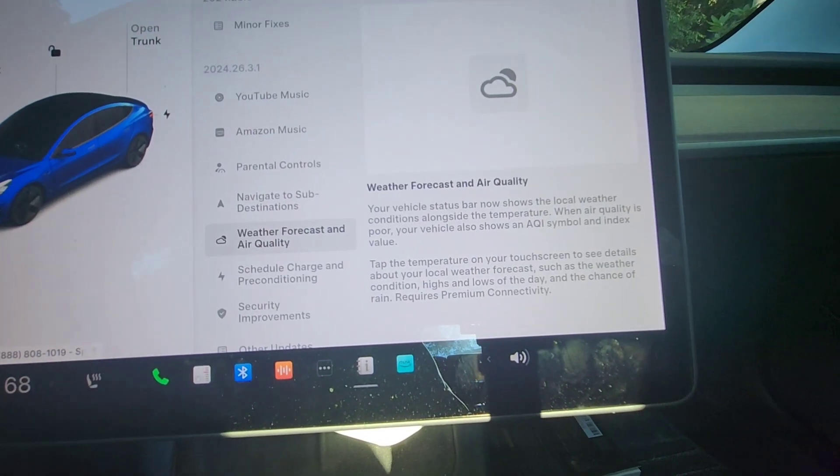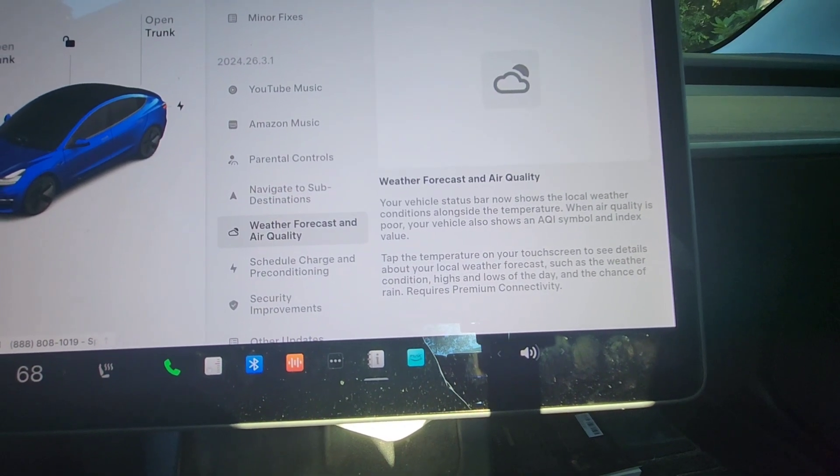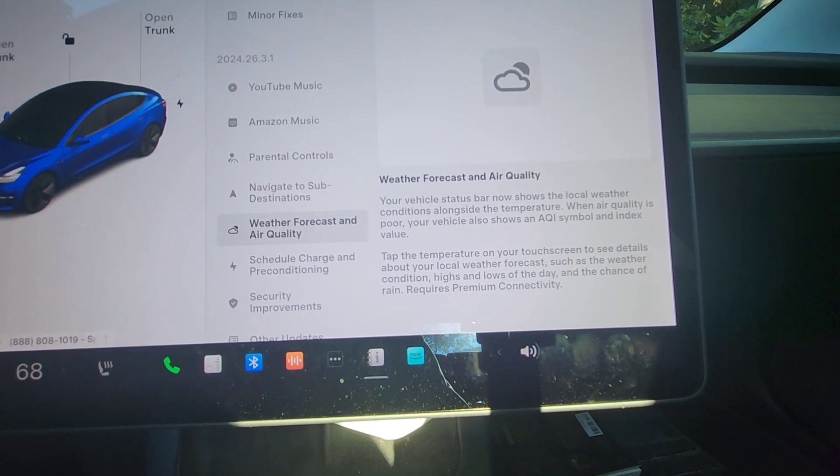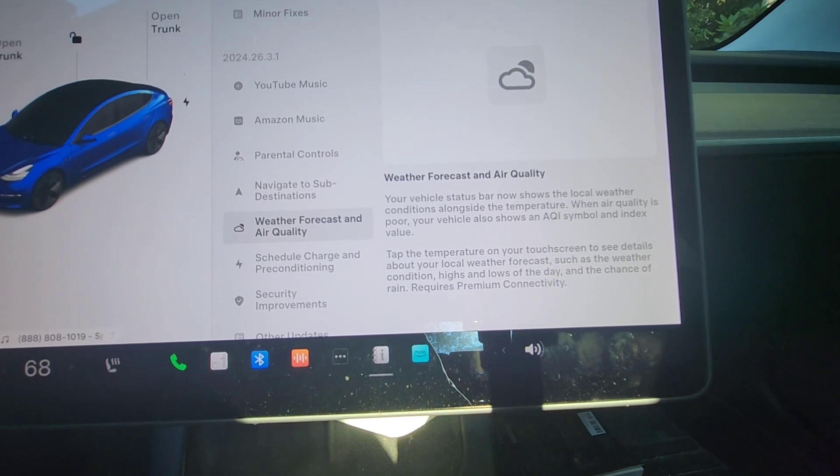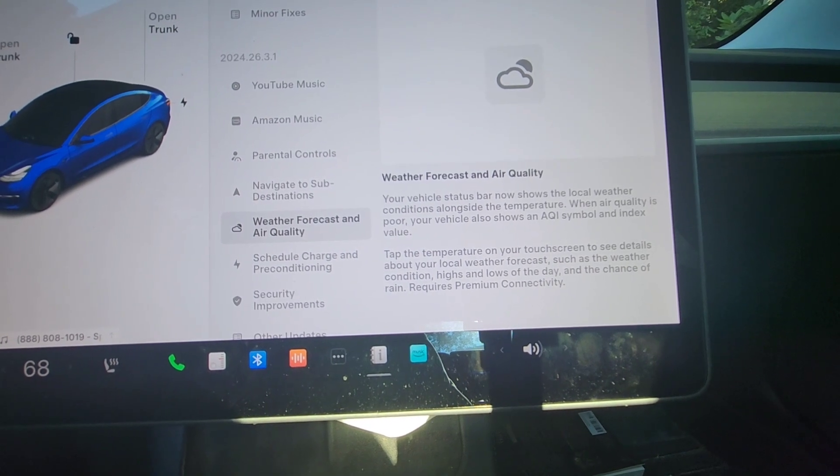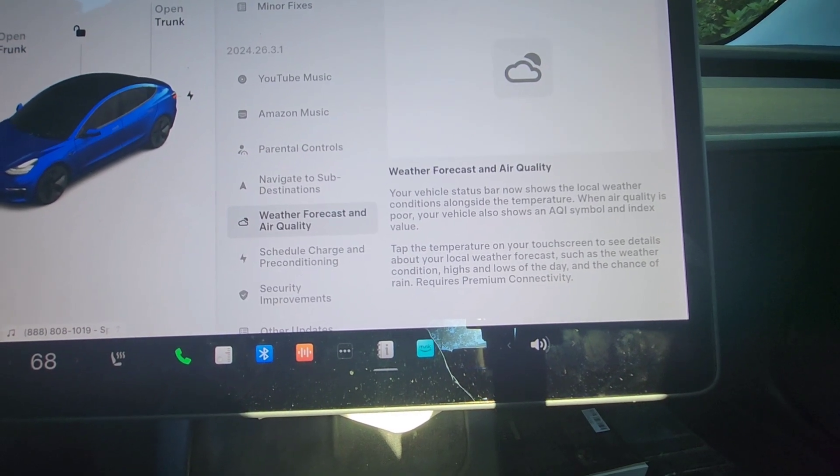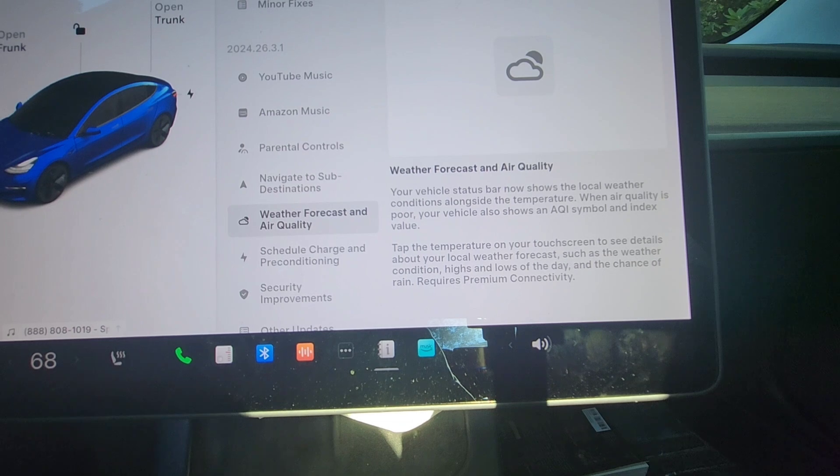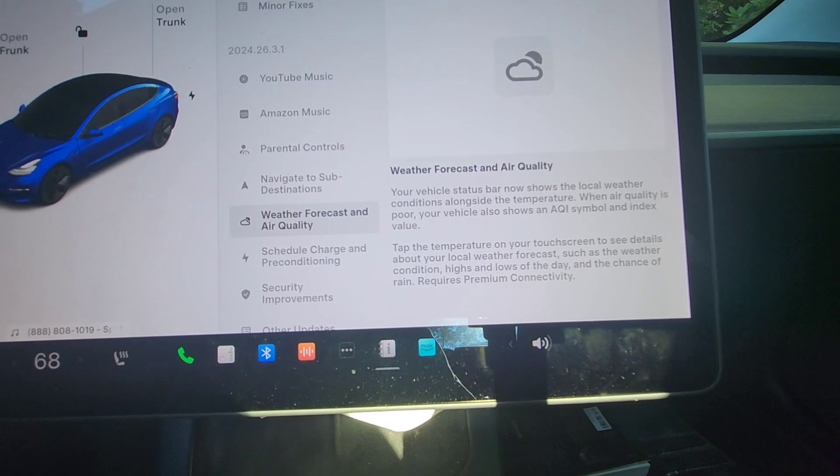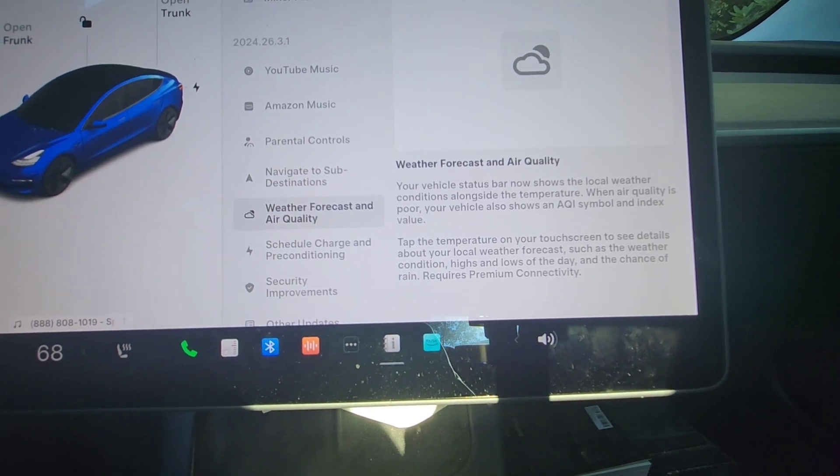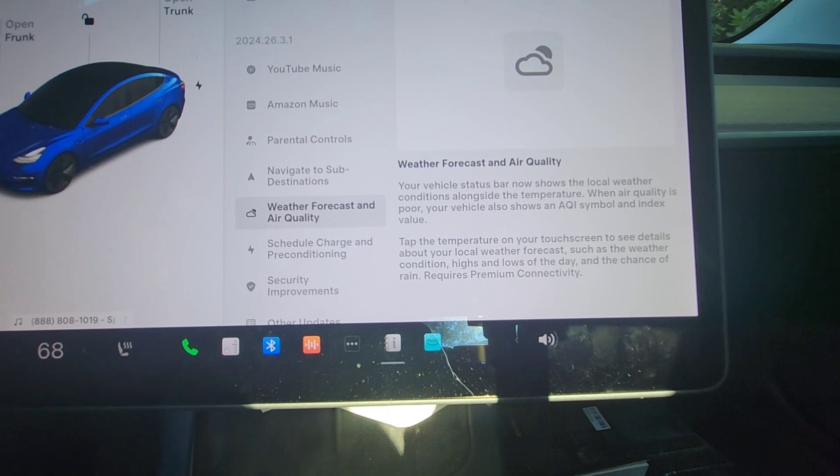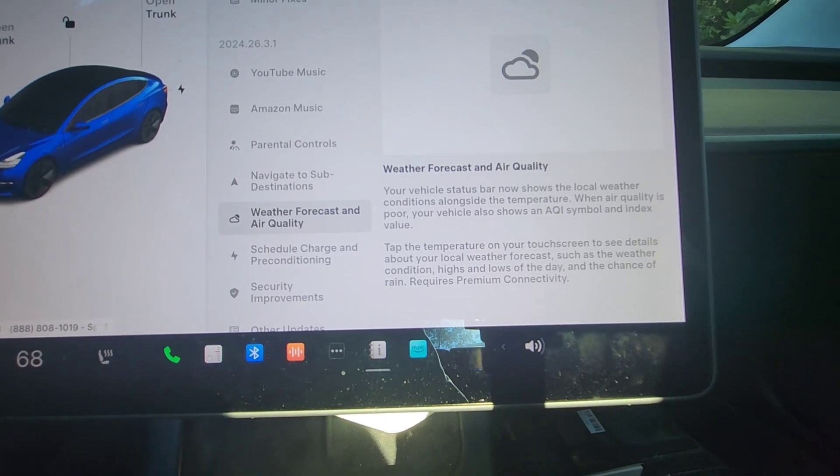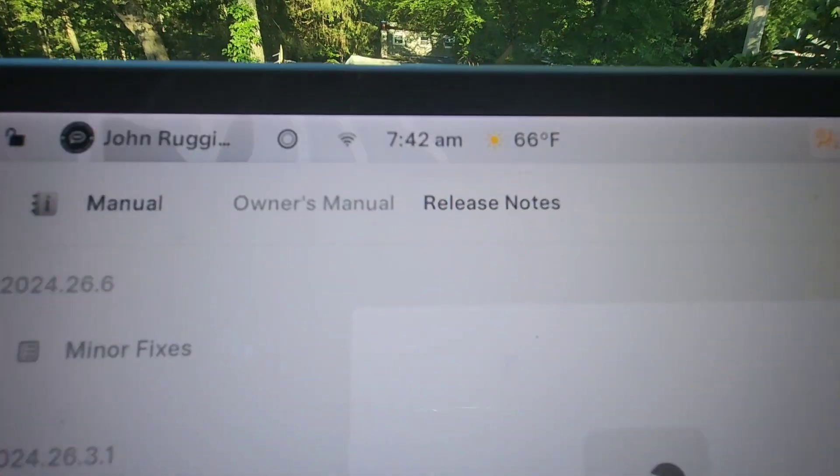Weather forecast and air quality. The status bar now shows local weather conditions alongside the temperature. When air quality is poor, it shows an AQI symbol and the index. Tap the temperature to see details about your local weather, such as the weather condition, highs and lows, and chance of rain.